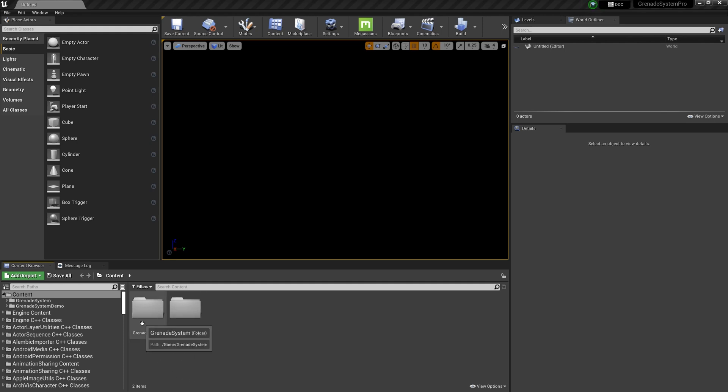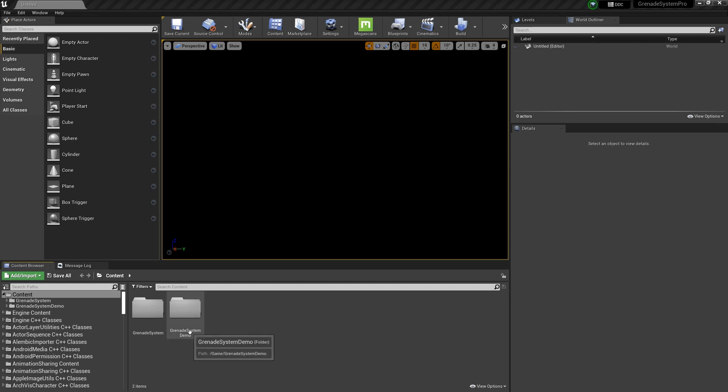The first one is the main folder of this system. The other is a demo folder. It shows you how to use this system. You can use it directly by modifying the blueprints in the demo folder.